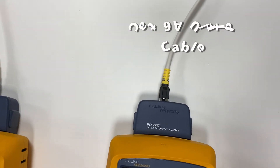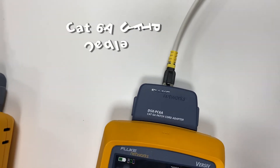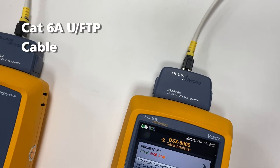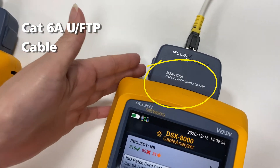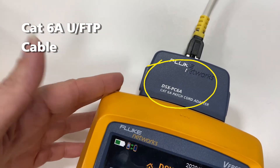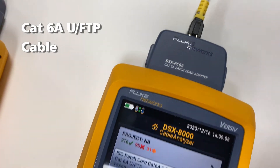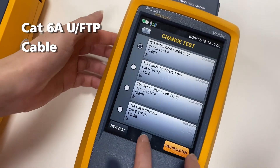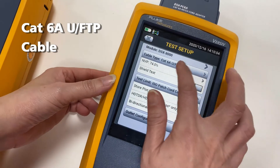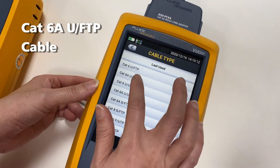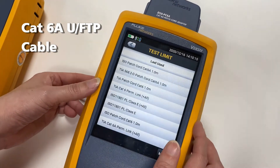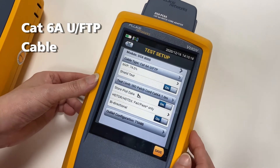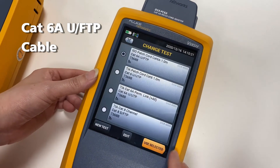Now we are going to demo the Cat6A U/FTP patch cord component test. First, please check the test adapter is correct for Cat6A. Then we are going to set up the cable — choose the cable by Cat6A U/FTP cable, and for test standard choose ISO patch cord Cat6A.